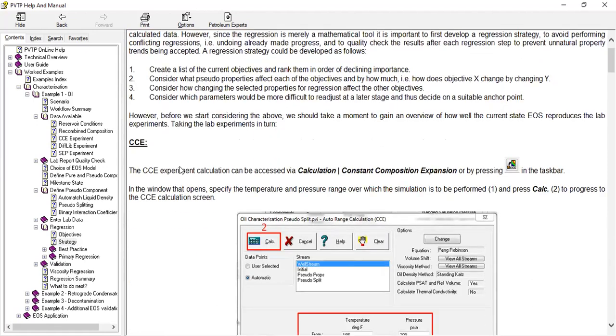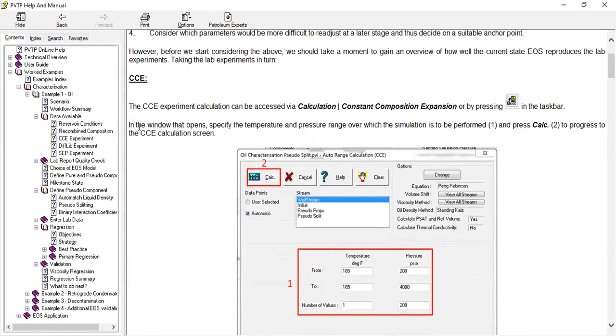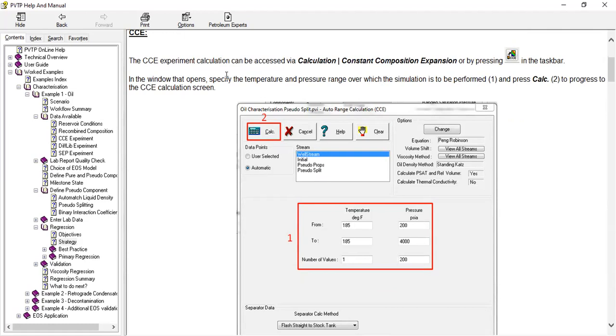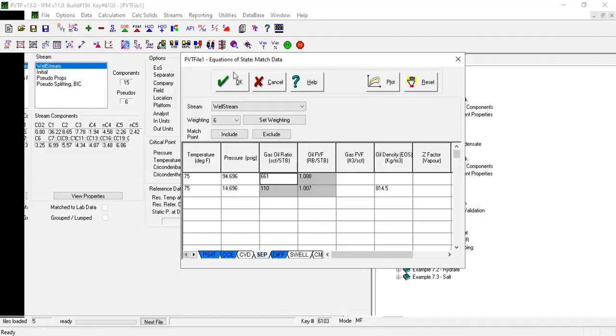So let's do the regression. First with the CCE, the CCE experiment calculation can be assessed via calculation constant composition expansion, or by pressing this tool in the taskbar. In the window that opens, specify the temperature and pressure range over which the simulation is to be performed and press calculate to progress. Let's dig in.